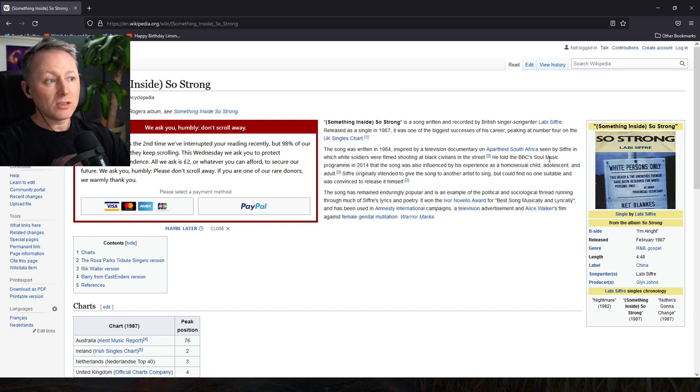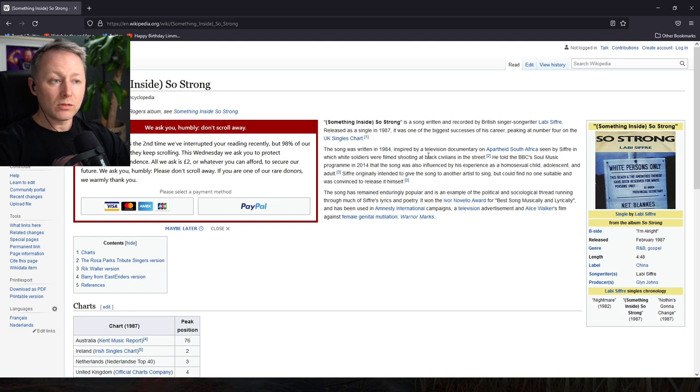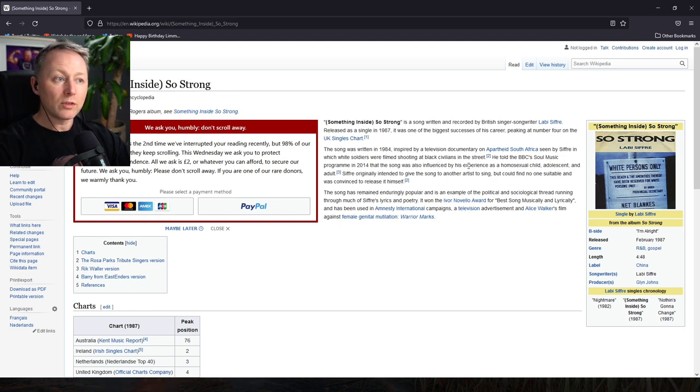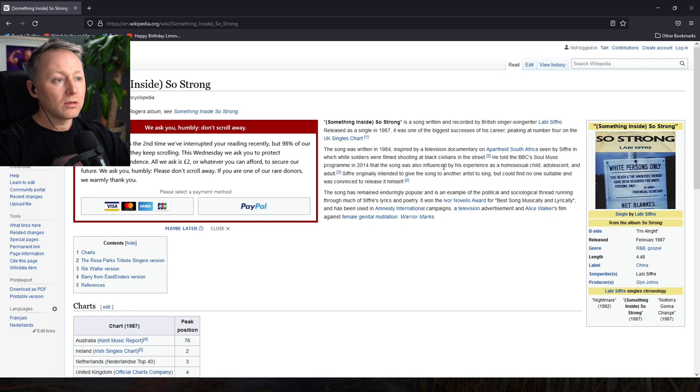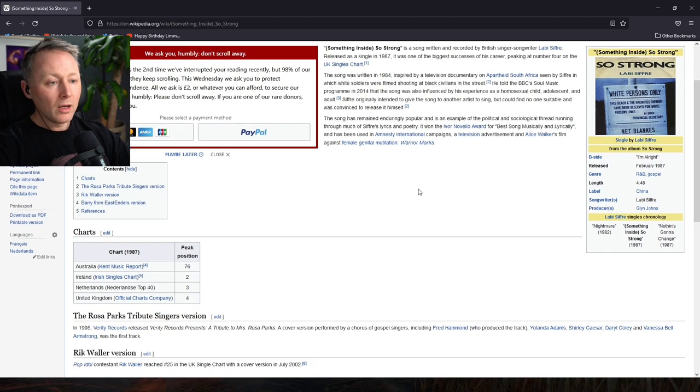He told the BBC's Soul Music programme in 2014 that the song was also influenced by his experience as a homosexual child, adolescent and adult. Sifri originally intended to get his song to somebody else and the rest of it, right?